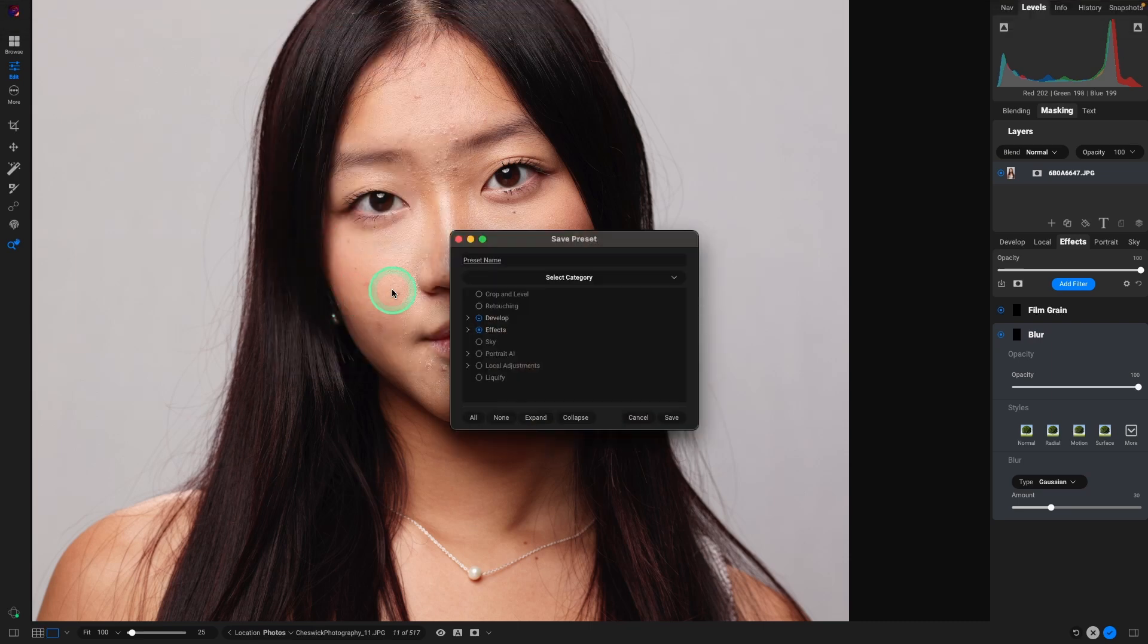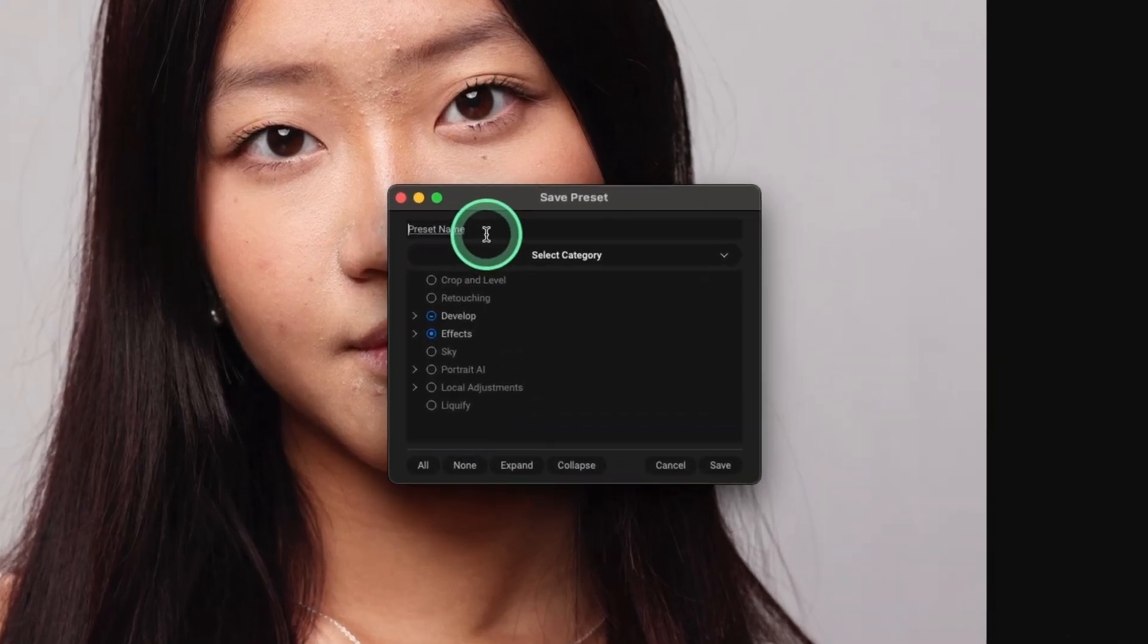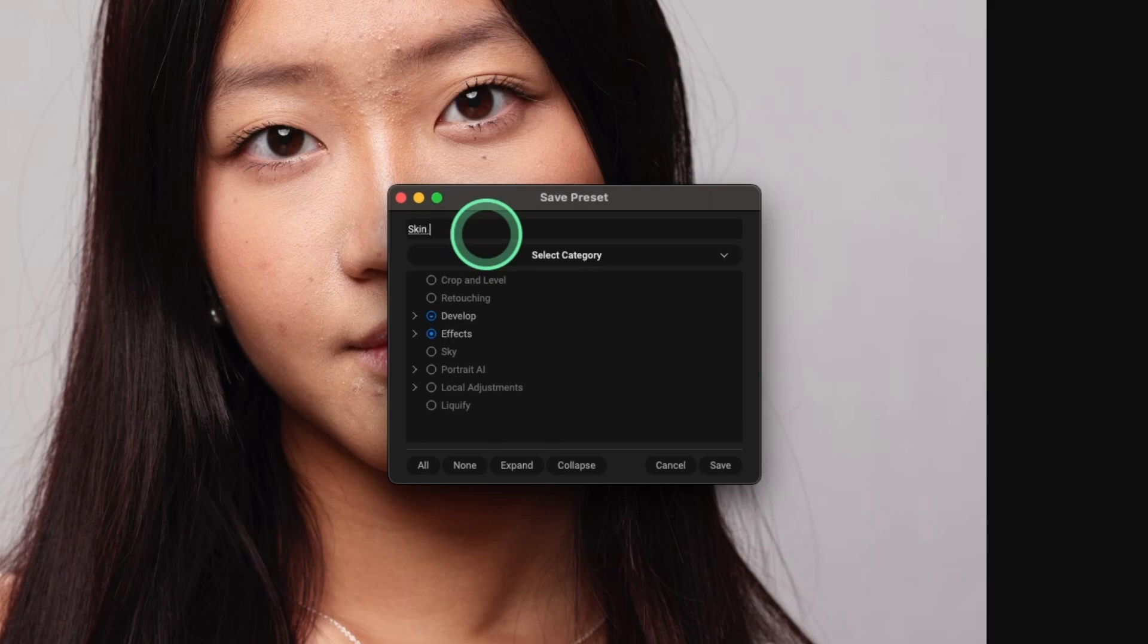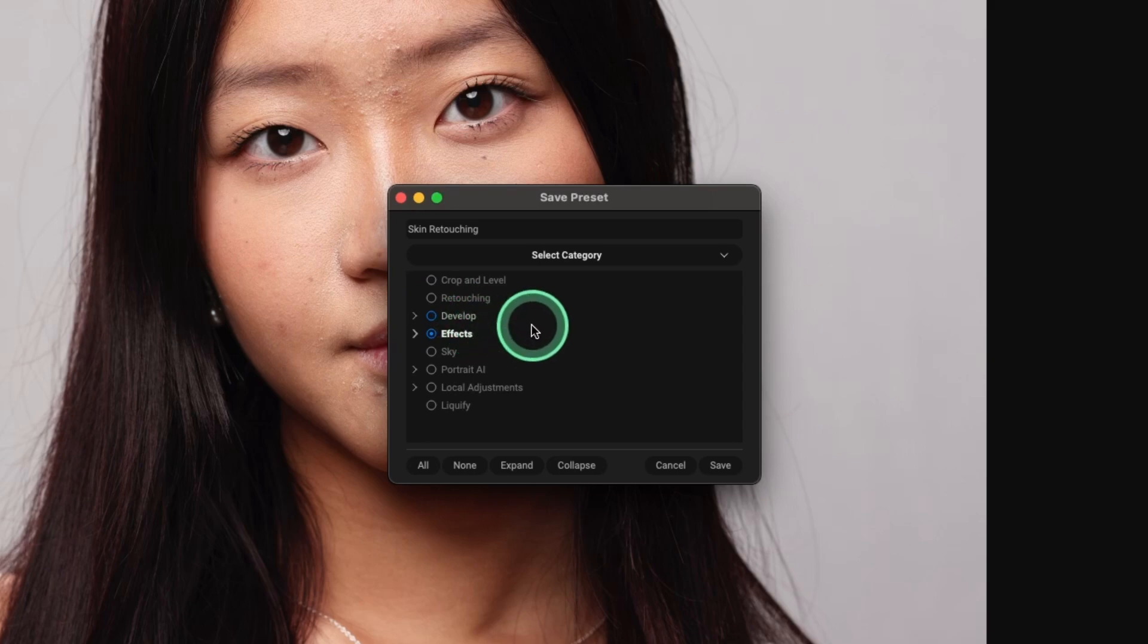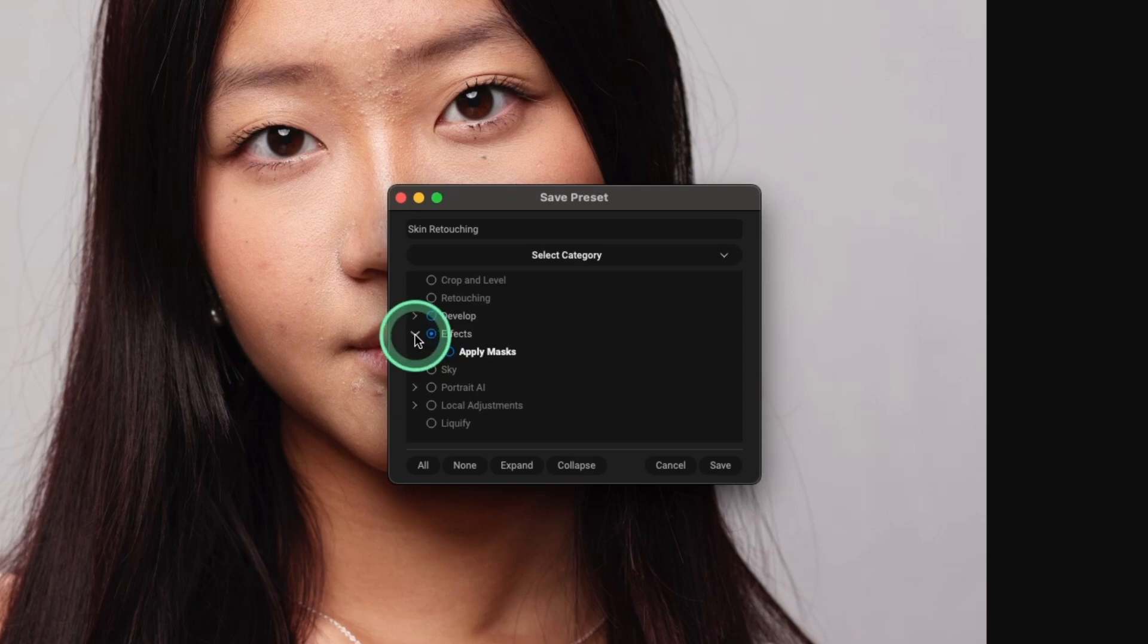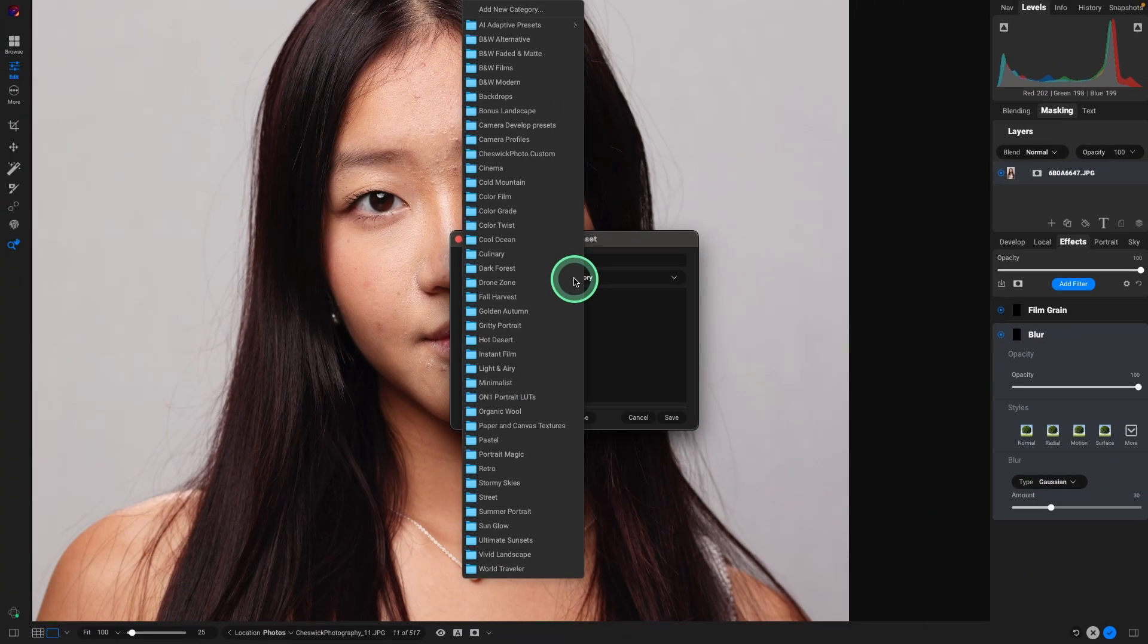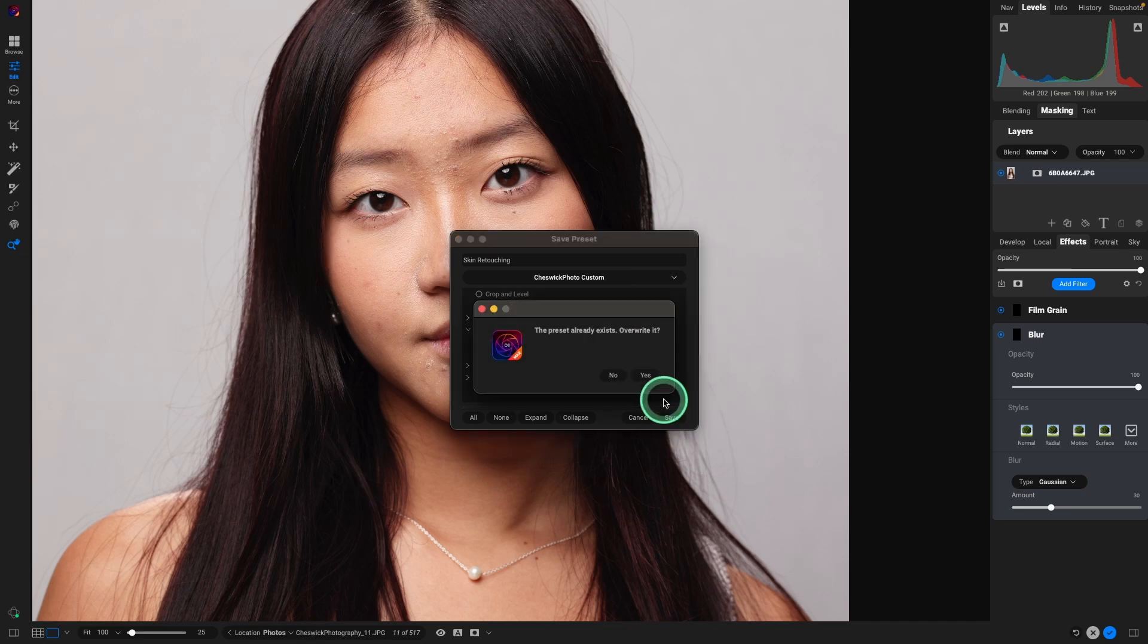So there's a couple things that we want to make sure that we do right. Let's name it. We'll call this retouching or skin retouching. We want to uncheck develop because we don't want anything that we applied in the develop module to affect future ones. But we do want the effects. We want to make sure we hit the downward arrow and select apply mask. We want to select a category where we're going to save it. So I have one for all the presets I created and we'll hit save. I already had one, but I'm going to override it with these new settings.